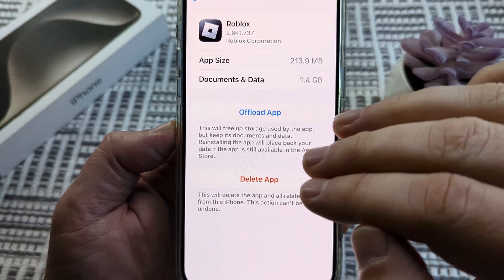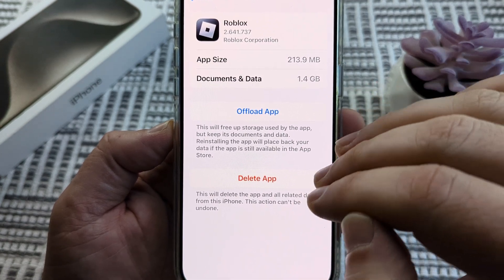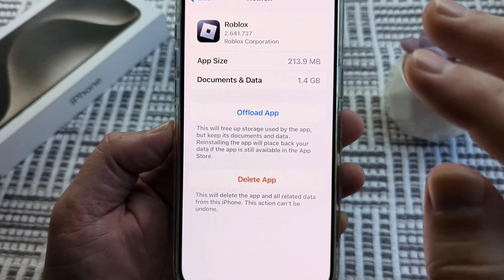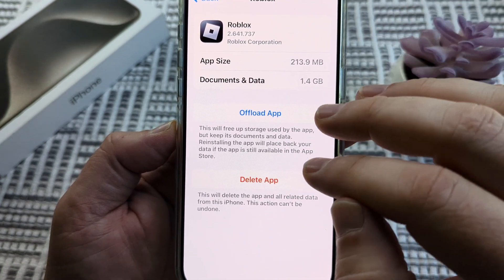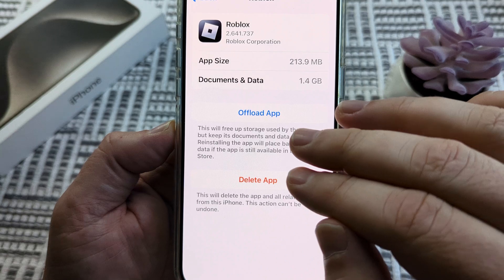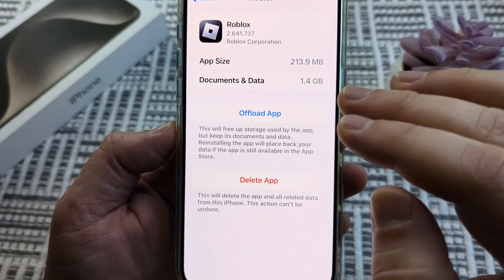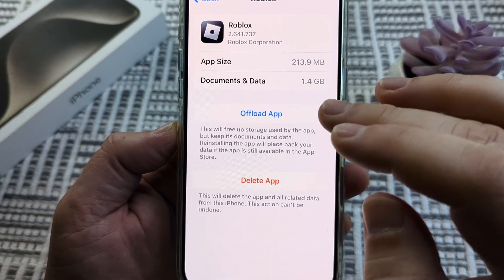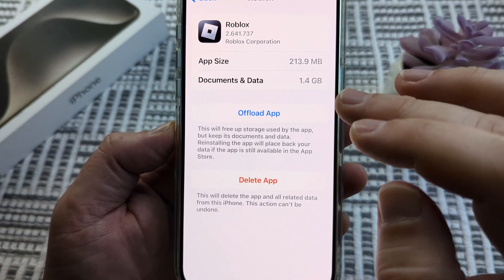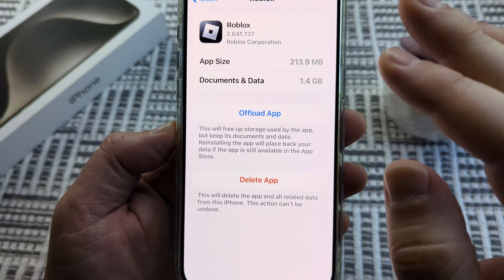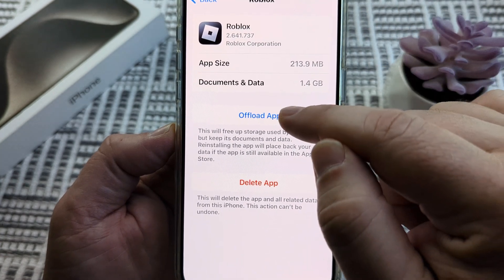Now, this will not delete the app. It's not going to cause problems where all of the things that you have saved are gone. It's just going to clear any unnecessary storage, free up storage on the app, and clear that cache out for you.